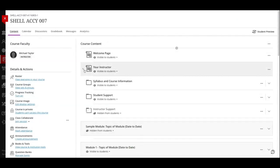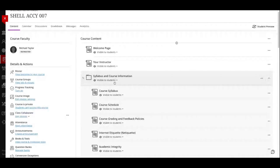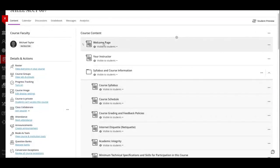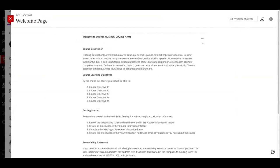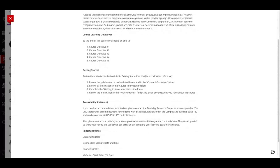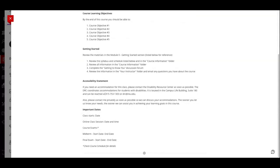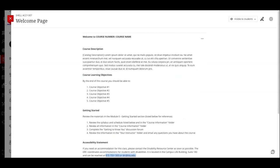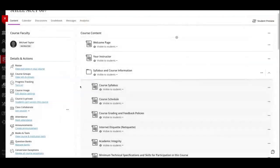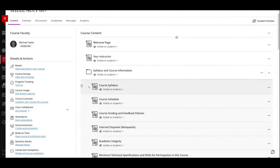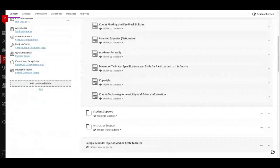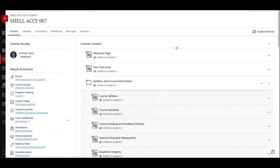Here's our template — it gives you a great starting place to customize. We have a welcome page document, an instructor document, and a folder for syllabus and course information with some boilerplate content. For example, the welcome page gives you a structure where you can put your course description, course objectives, and getting started information for students — explaining how the course is organized. There's also nice things like an accessibility statement and contact information for the DRC, which are things you'll want in your course.